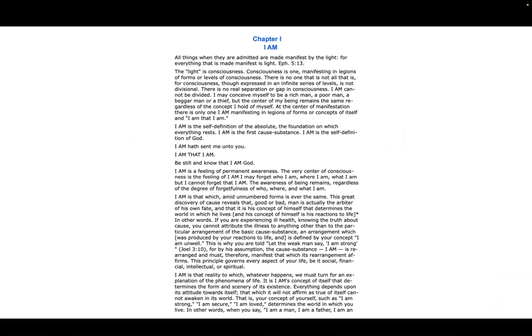All things when they are admitted are made manifest by the light, for everything that is made manifest is light. Ephesians 5:13. The light is consciousness. Consciousness is one.